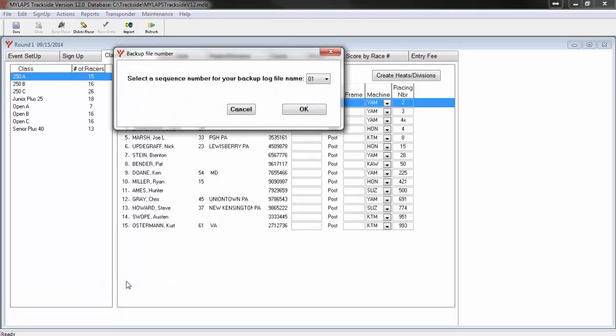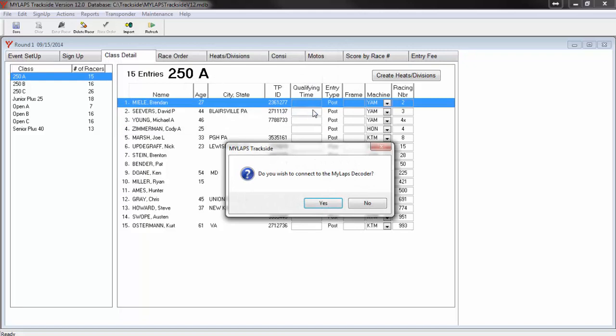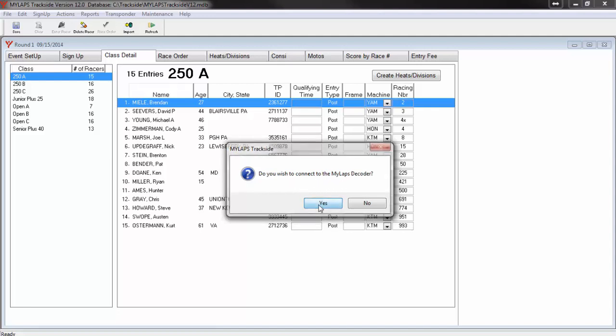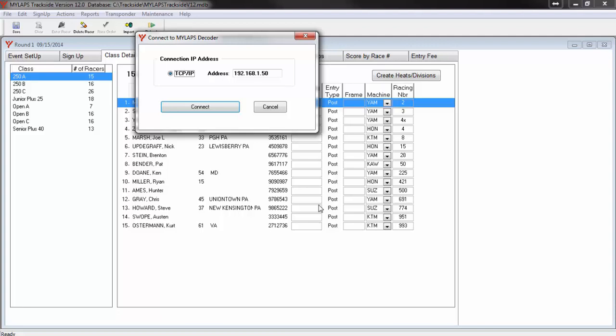The window for a backup file number will open. You can select 1, and then click OK. The 1 is used in the automatic naming of the backup file log. The next window will ask you if you want to connect to the decoder. Of course, the answer here is yes, unless you are doing some testing in your office and do not have a decoder to connect to.